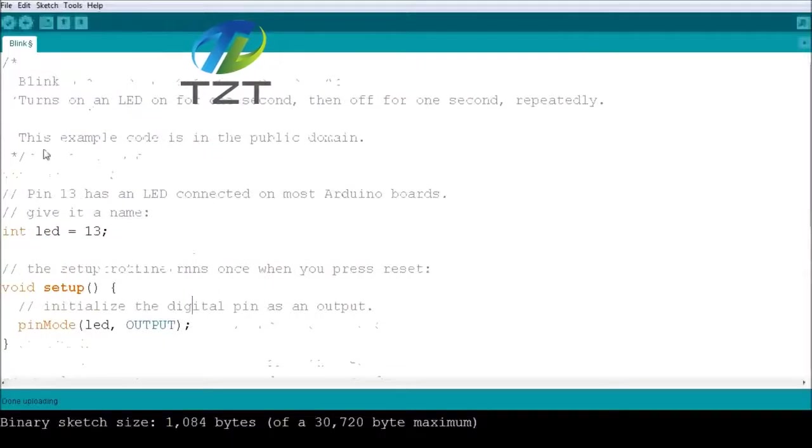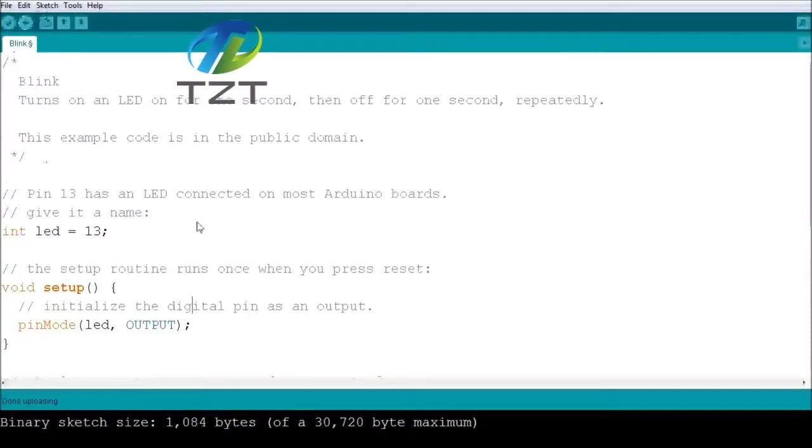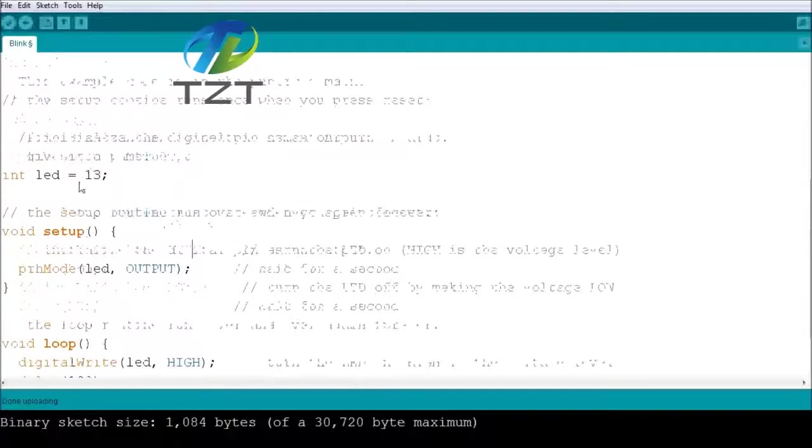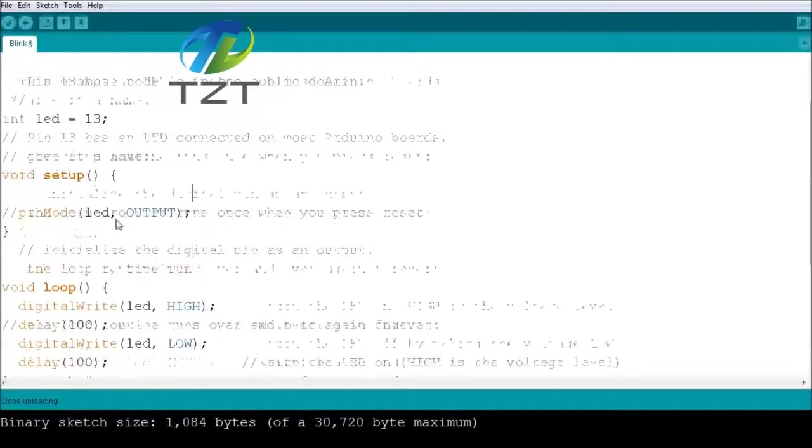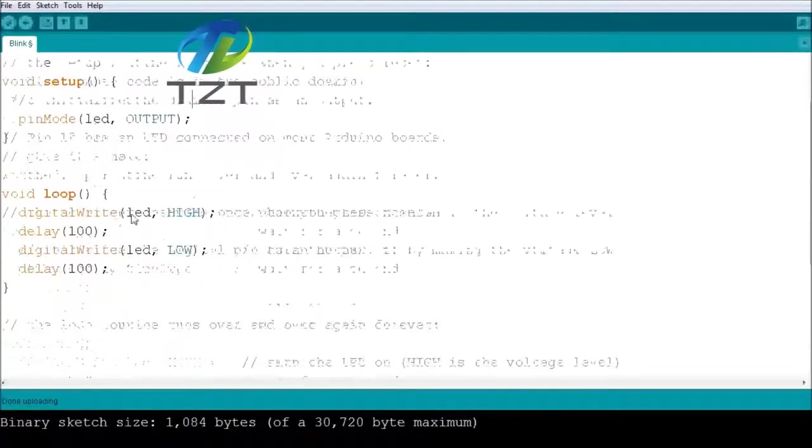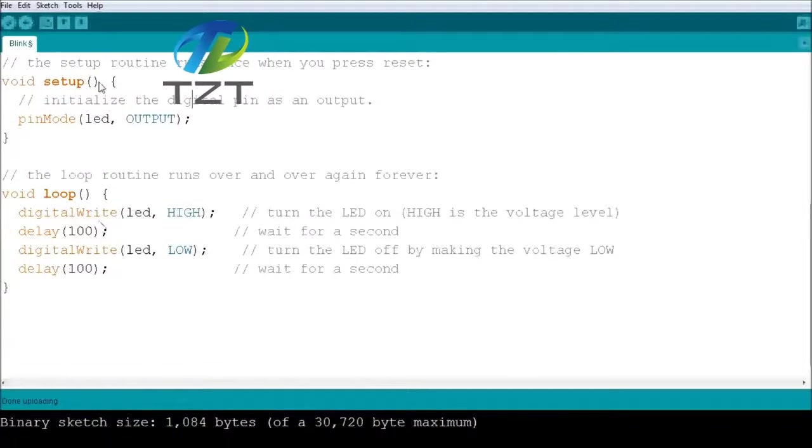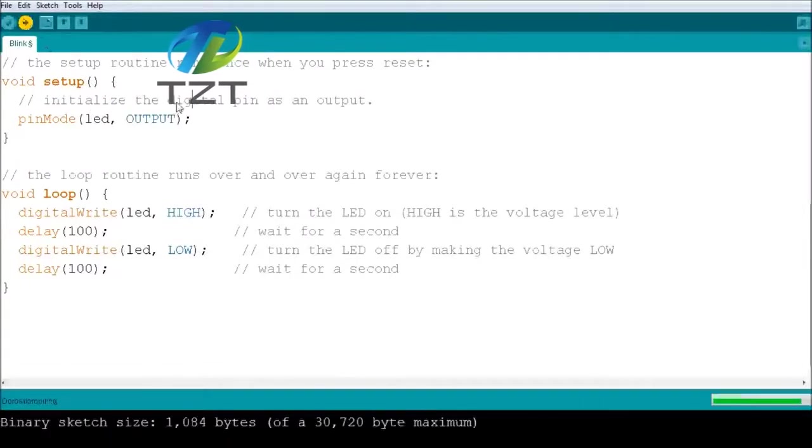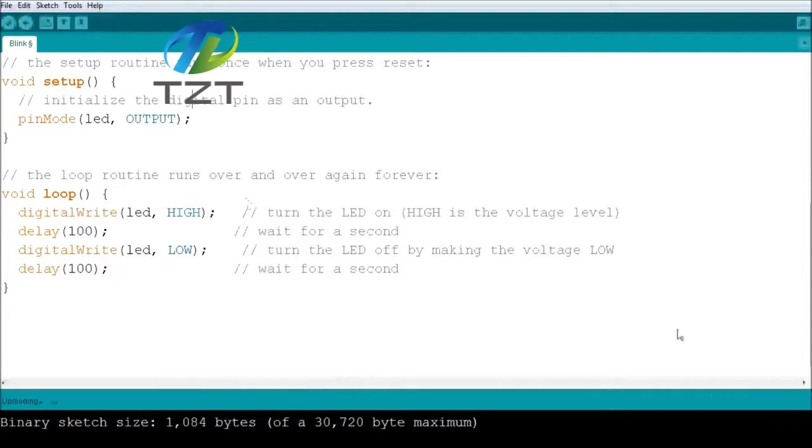So let's take a look at the sketch. This is the example blink sketch in the Arduino IDE. So it just sets up pin 13 as the output and blinks it every 100 milliseconds. So let's verify that and upload it onto the board.